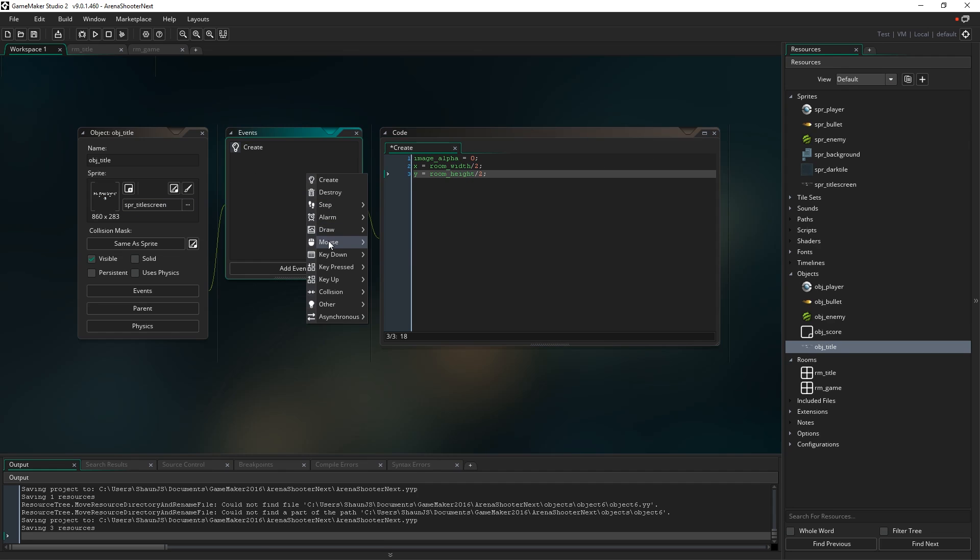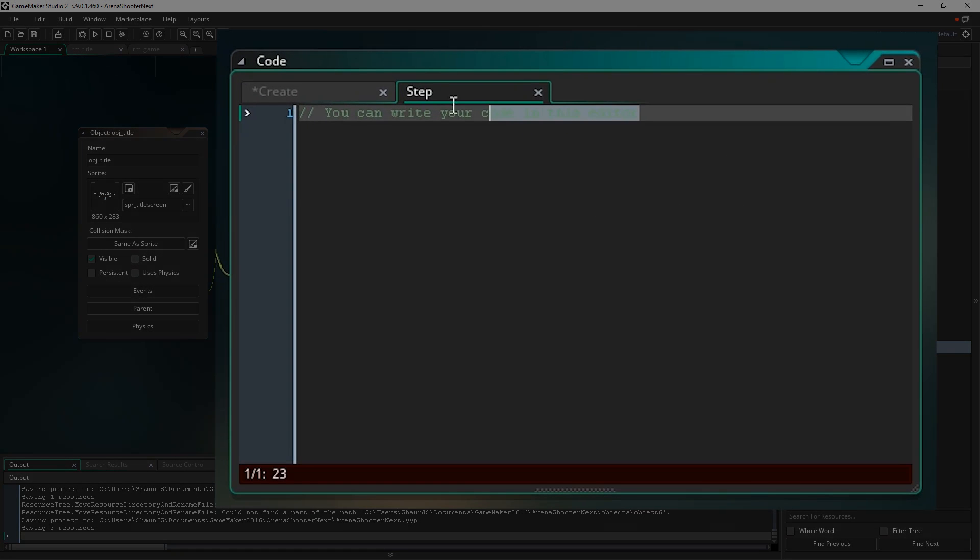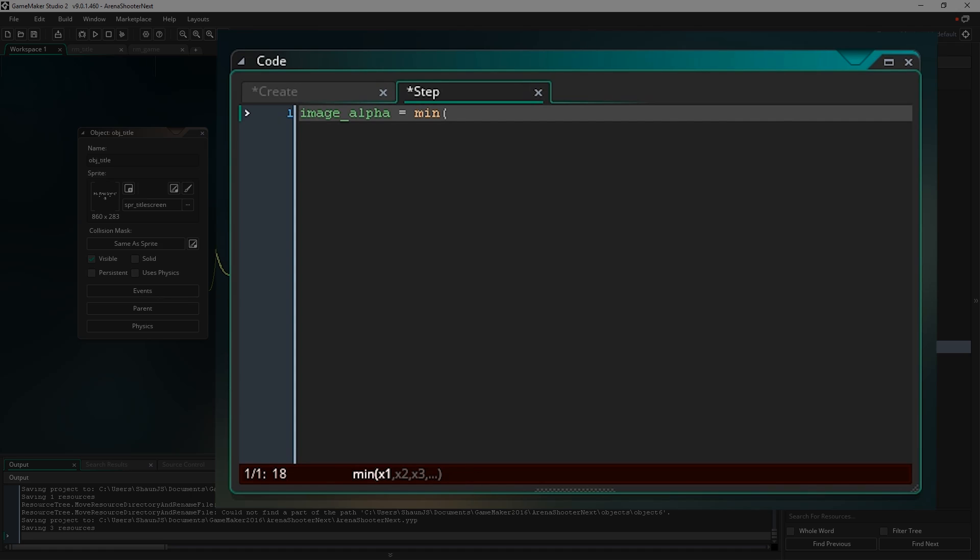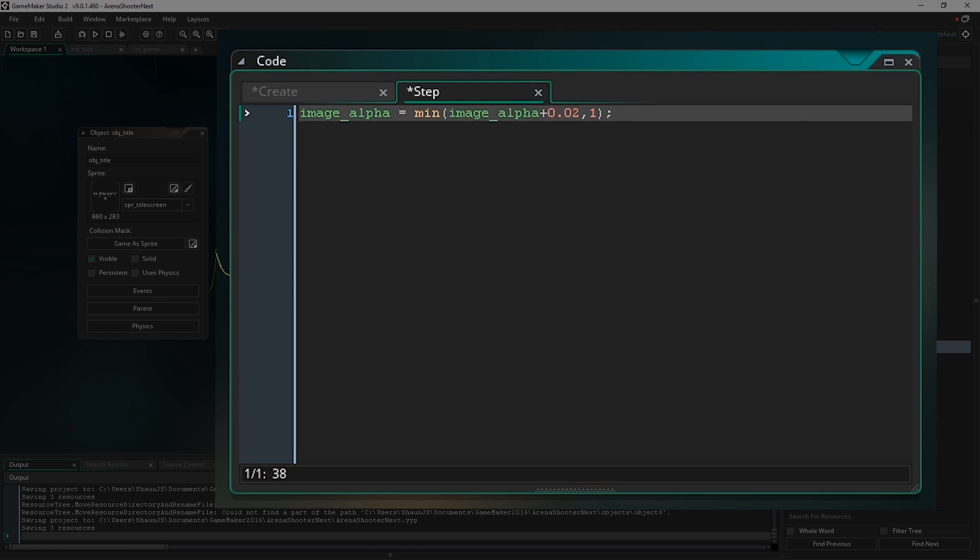So now that we've done that, let's go ahead and add the step event, just the regular step event. The only thing I'm going to type in here is image underscore alpha equals min. Now what min does, you can see I can put a number of different values into this. For every value you give it, it will pick the smallest one and it will return that. So what I'm going to do is say image underscore alpha plus 0.02, and then comma, or 1. So it's going to return whichever number is smaller, its current image alpha, which is currently 0 when we make the thing, plus a very small amount, or 1. It's going to take one of those two values, whichever one is smaller.